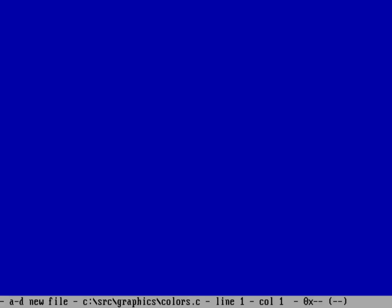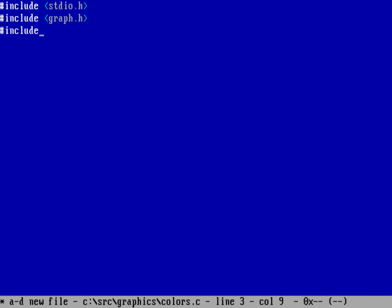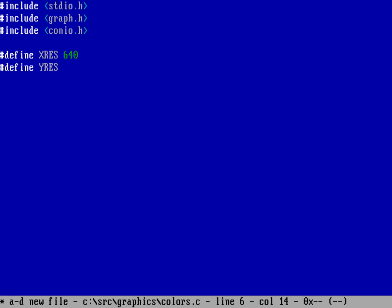When you do graphics programming it's actually a little different - you're working with X,Y coordinates and the upper left corner of the screen is 0,0. Let's do a simple program to show how graphics mode programming works using Open Watcom. We'll do a color bar program called colors.c. I need a couple of includes: stdio.h, graph.h for graphics mode, and conio.h for things like getch. I'll be programming in 640 by 480, so I'll define X_RES as 640 and Y_RES as 480.